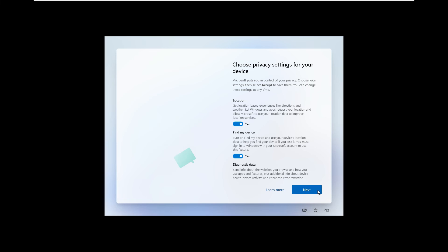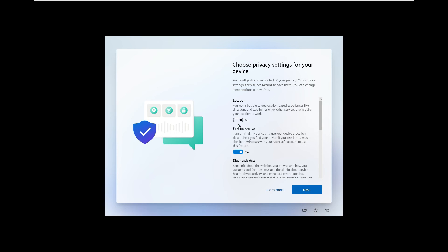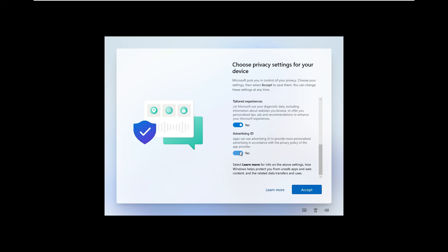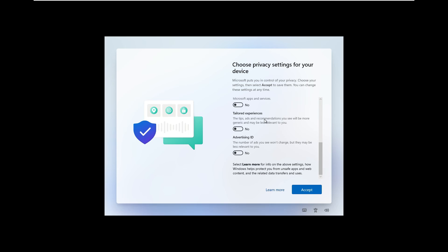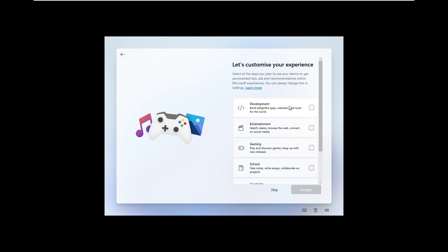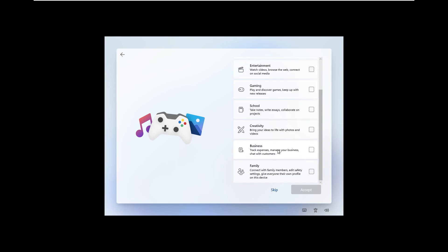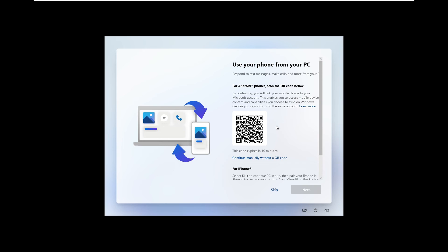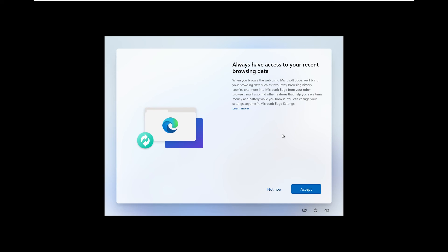It's asking to create a PIN — let's create one. Instead of a password, you'll log into this machine using the PIN. Now it shows Privacy options. I'm going to disable all these services. Click Accept. It asks if you want to customize your experience — Development, Entertainment, Gaming, School, or Creativity. I'll skip that. It asks to link your Android or iPhone — skip. It also asks if you want to import browsing history from Google Chrome to Microsoft Edge — I don't want that, so I'll click Not Now.